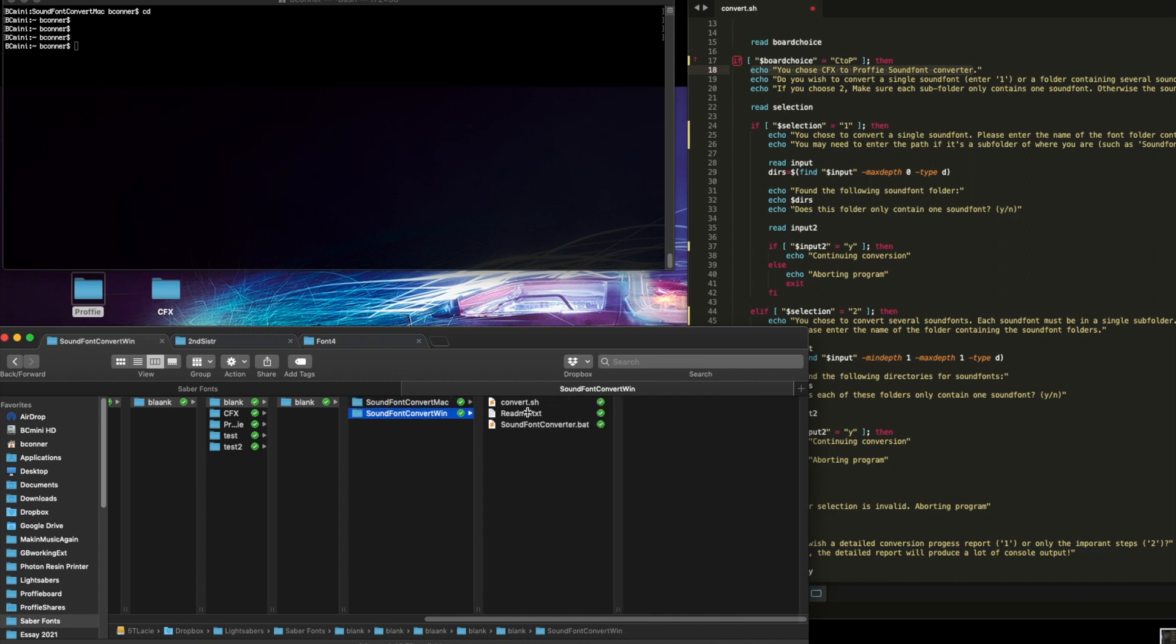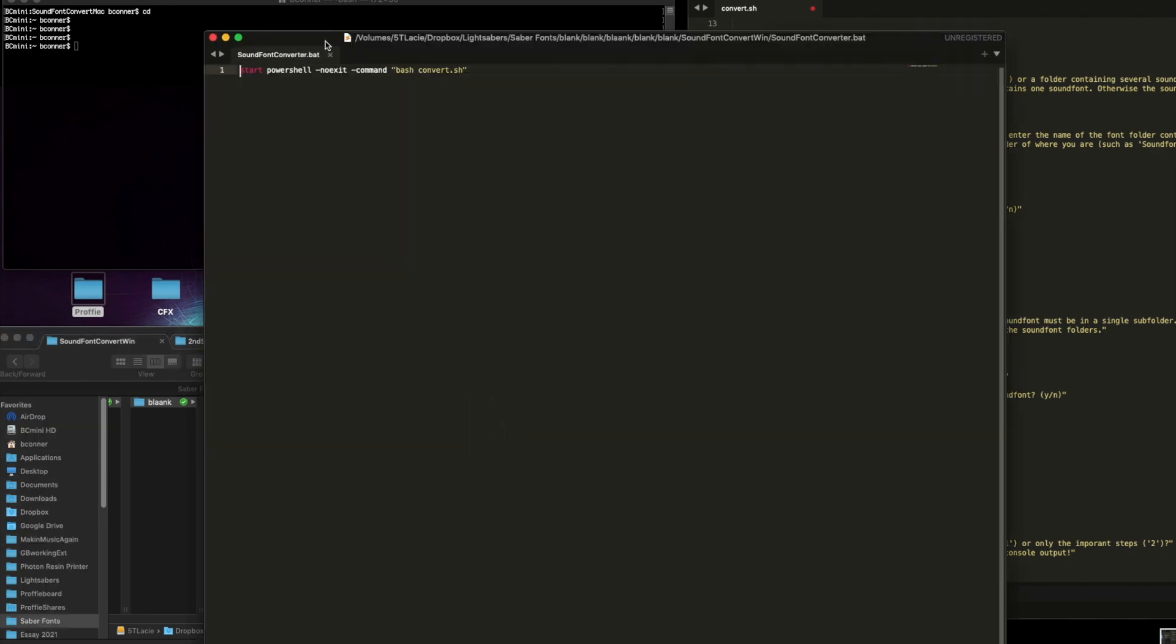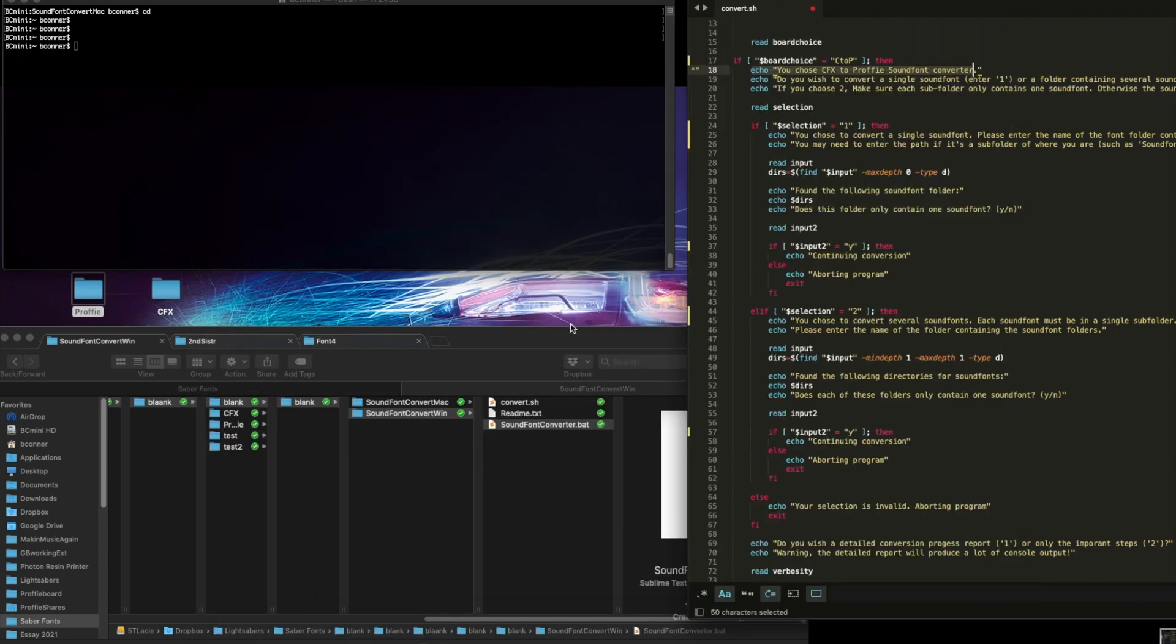The Windows version, you should be able to double-click this sound font converter. It will run this script, opening PowerShell and starting the script for you, and will be on step two.